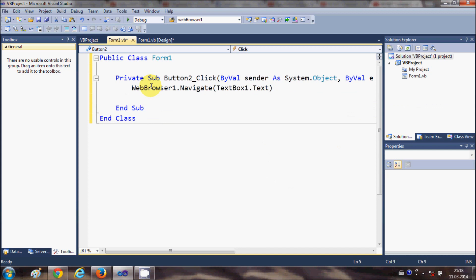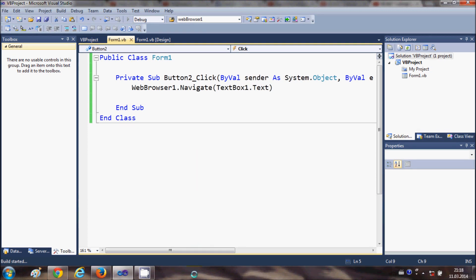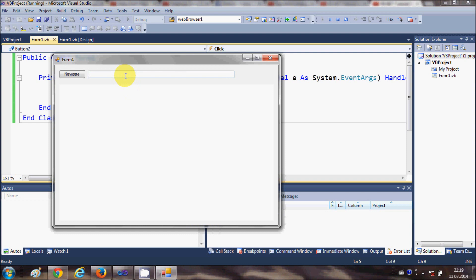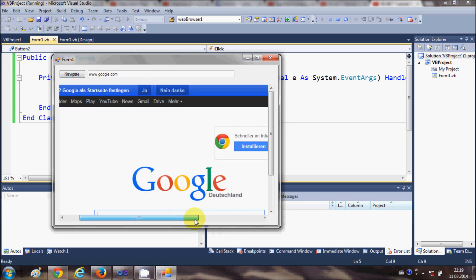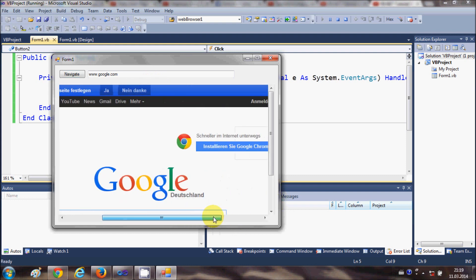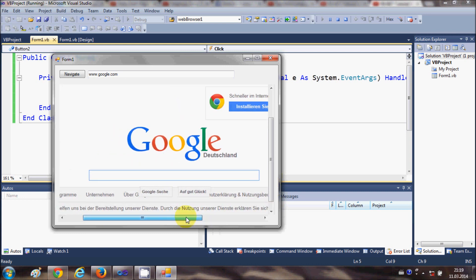Now when I run this program, I can enter any URL in the text box, for example www.google.com, and when I press the Navigate button it will open Google in the WebBrowser control.